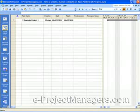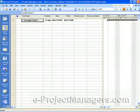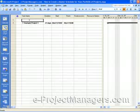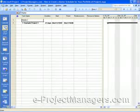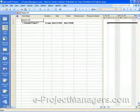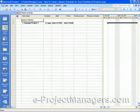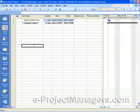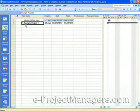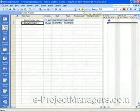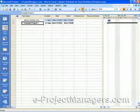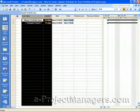Now what I'm going to do is insert another row up here and just call this Master Portfolio View.